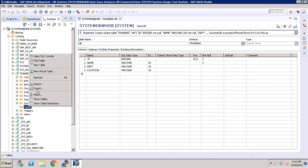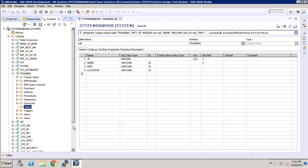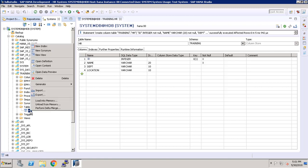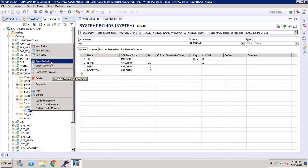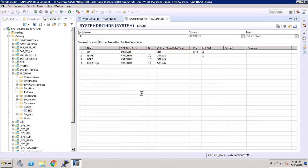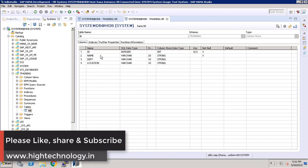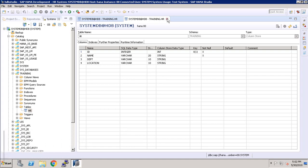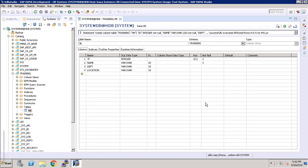Now refresh it, and as you guys can see we have a table name HR which we created a while ago. Now right click on it and click on Open Definition. Once you click on that, you guys can see that this is our table structure. Thank you for watching, have a nice day.